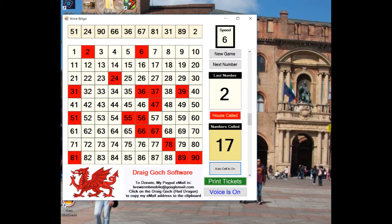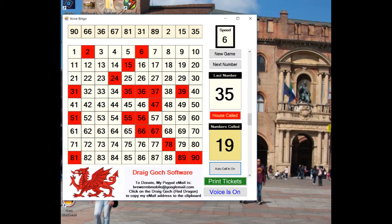1 little duck, number 2. 1 and 5, 15. 3 and 5, 35.